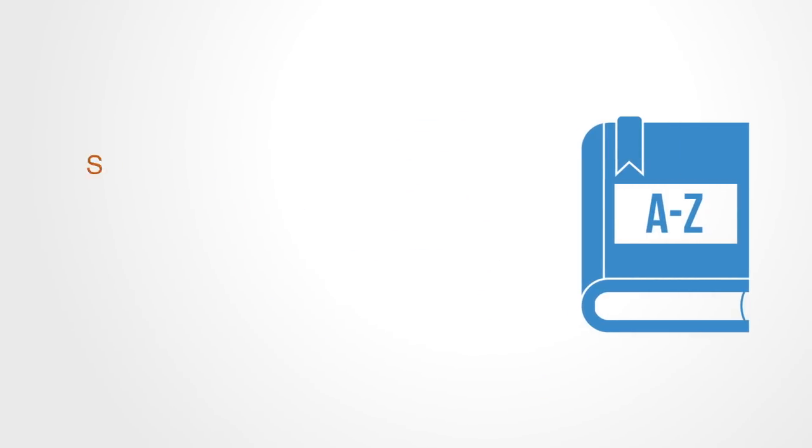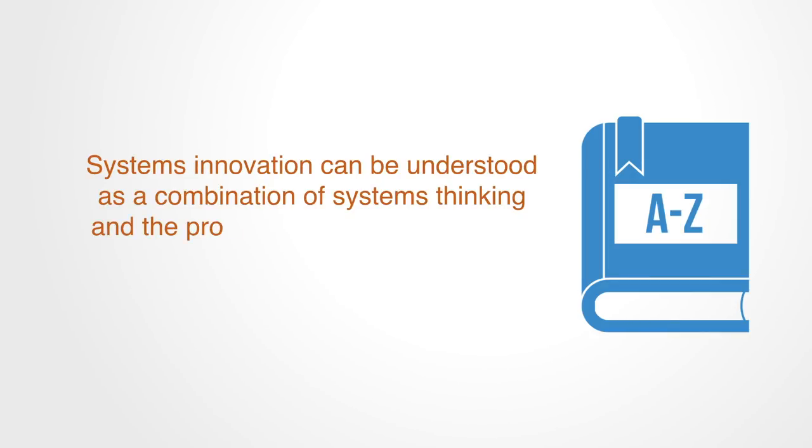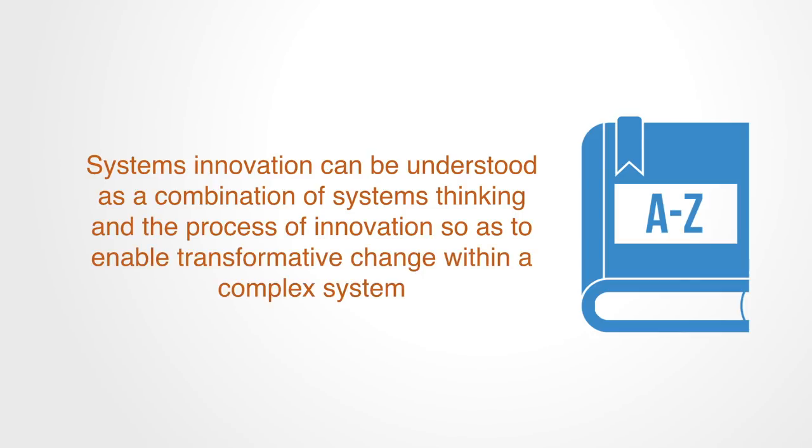Systems innovation can be understood as a combination of systems thinking and the process of innovation so as to enable transformative change within a complex system.